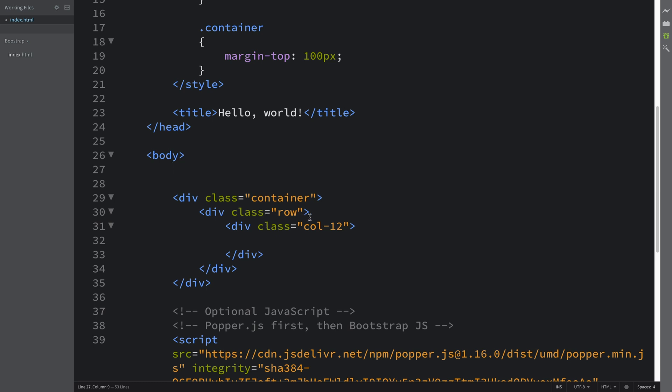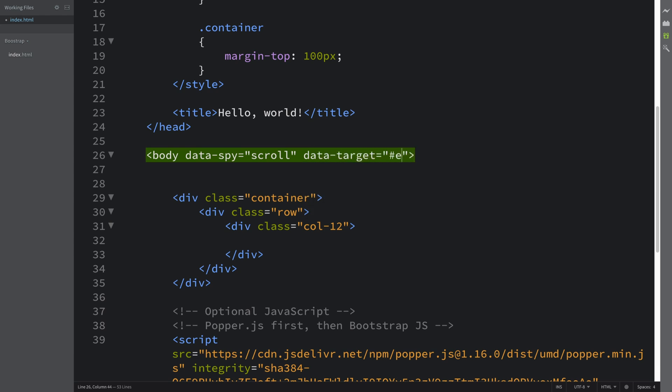We also need to in the body add data-spy equals scroll, data-target equals hash epic navbar. So this is a navbar that we are going to create that's going to have our ID of epic navbar. We have not created that yet but we will literally start doing that now.